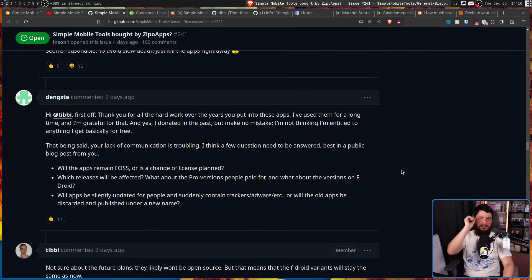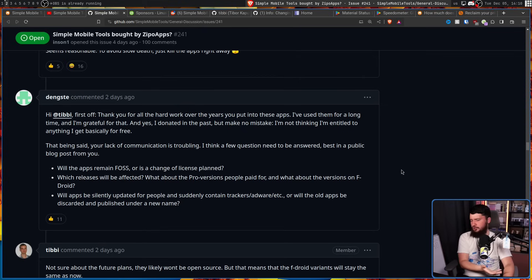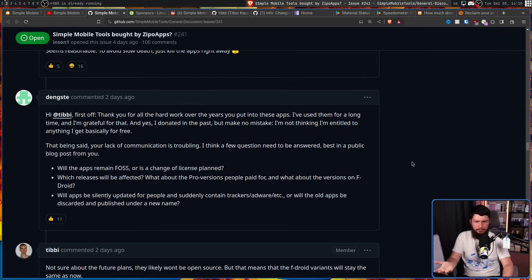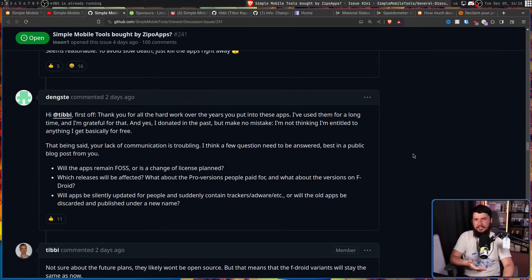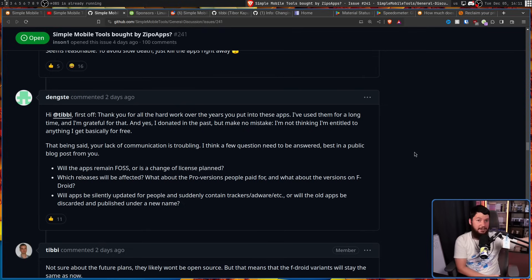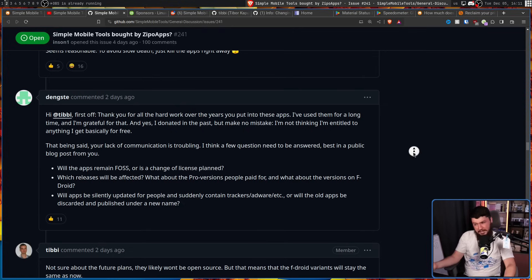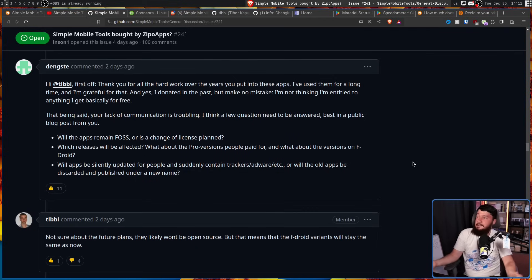But there is another problem at hand. Zippo apps doesn't do FOSS. So what's going to happen to the project? Is there going to be a license change? Is it going to go proprietary? What about the pro version that people already paid for? Is that going to be migrated over? Or are they going to make those people pay as well? Tibby says I don't know man not sure about the future plans they likely won't be open source.